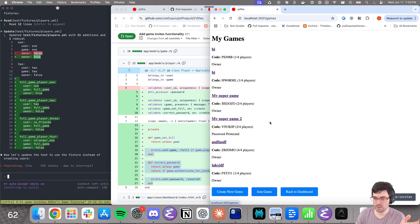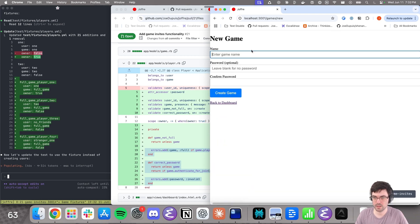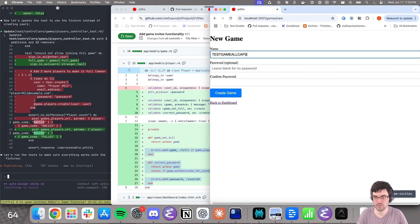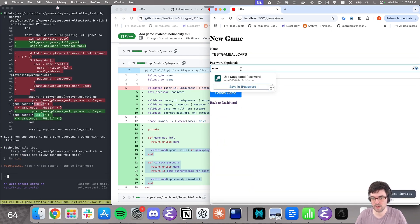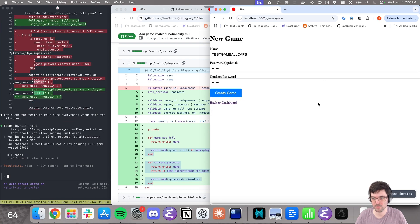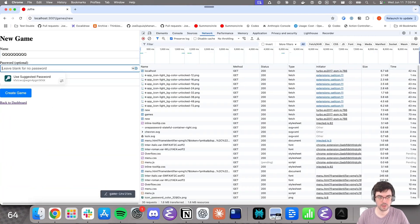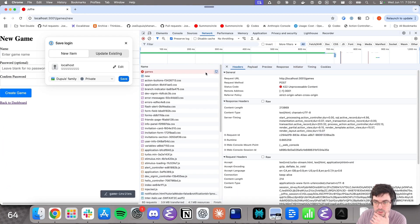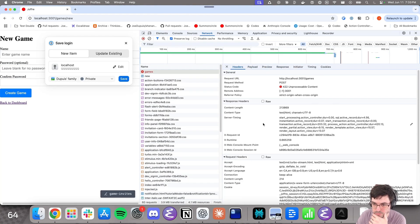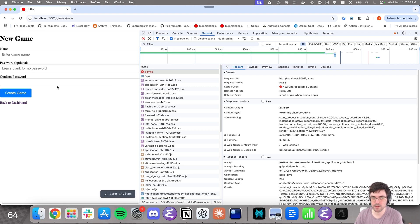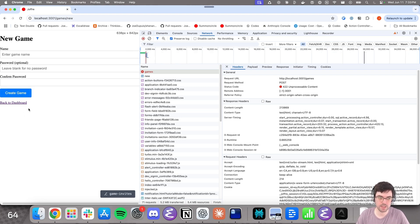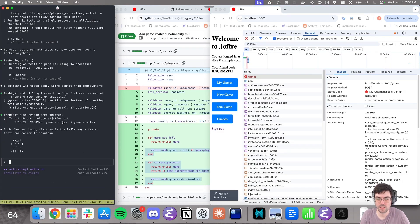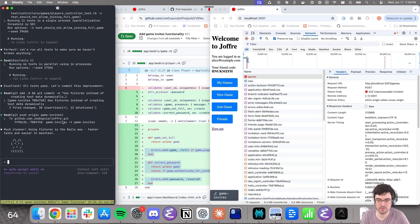It does not bring me to the game. Let's try test game, all caps, to make sure that we find it. Correct password, create it. It does not create it. 422 fetch, response, payload. Tells me absolutely nothing. That's not cool.